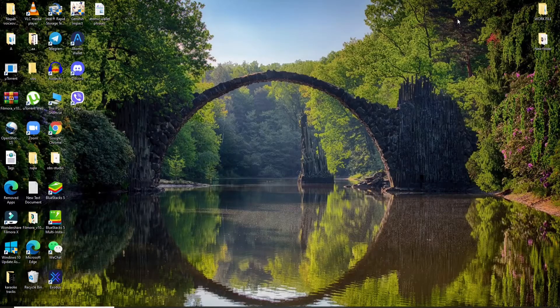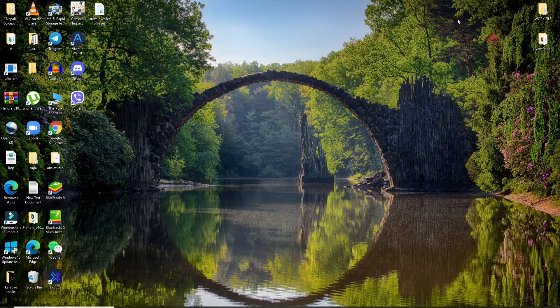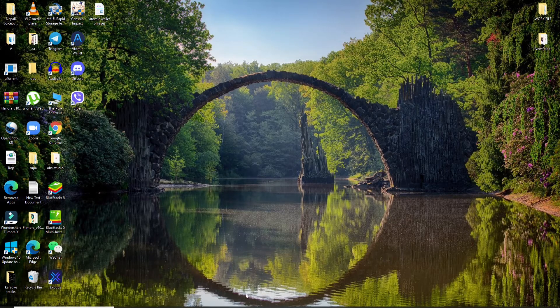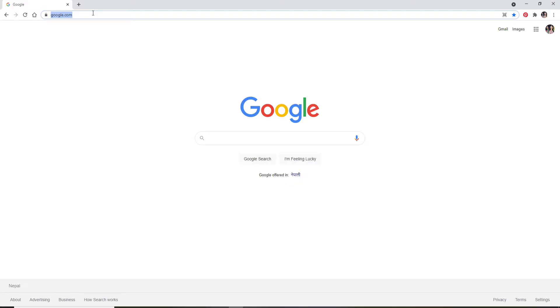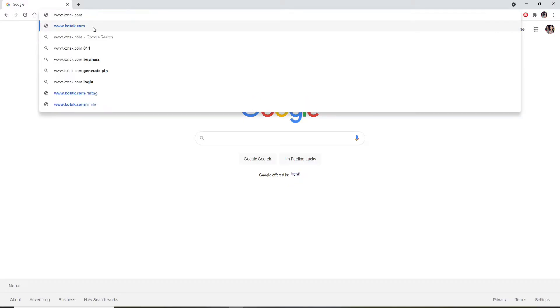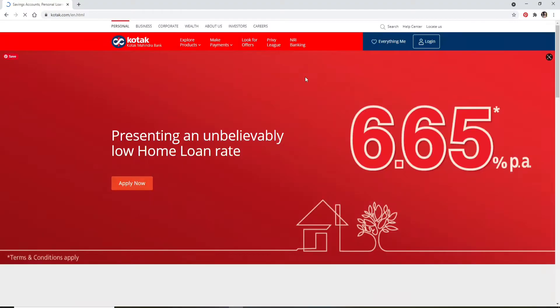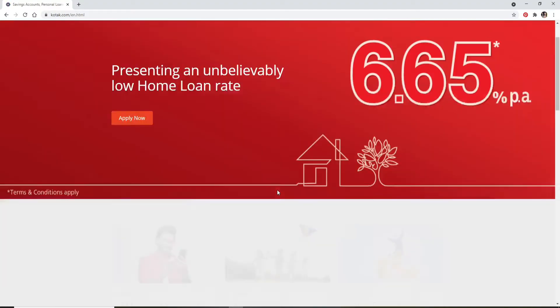In order to log into Kotak Mahindra Bank account, open a web browser first. In the URL box, type in www.kotak.com and press Enter on your keyboard. This will take you to its official website, which looks like this.